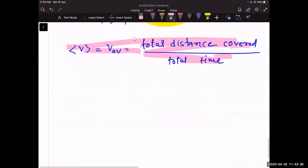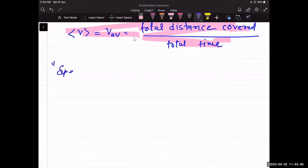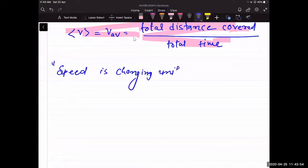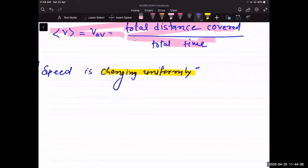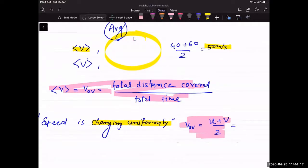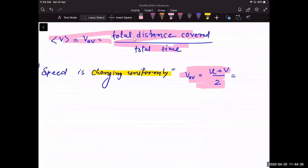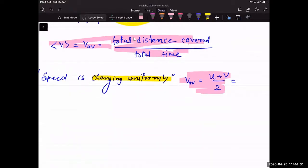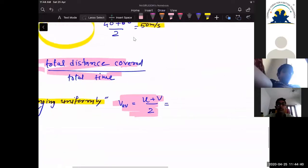I will tell you when to use which formula. If the question mentions that speed is changing uniformly, or uses the word 'uniform motion', then use the formula (v + u) / 2. In all other questions where 'uniform' is not mentioned, use the formula: v_avg = total distance / total time.